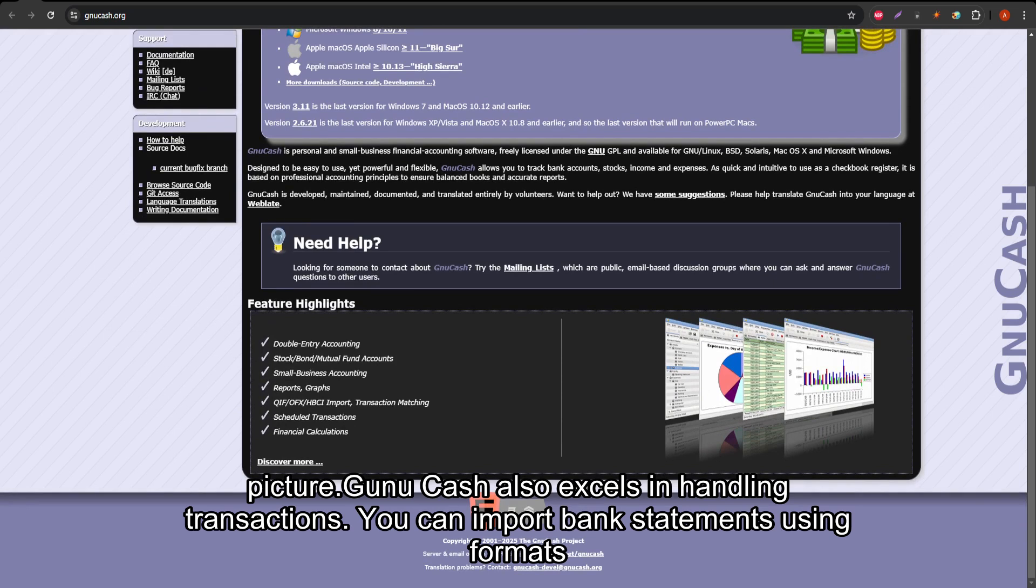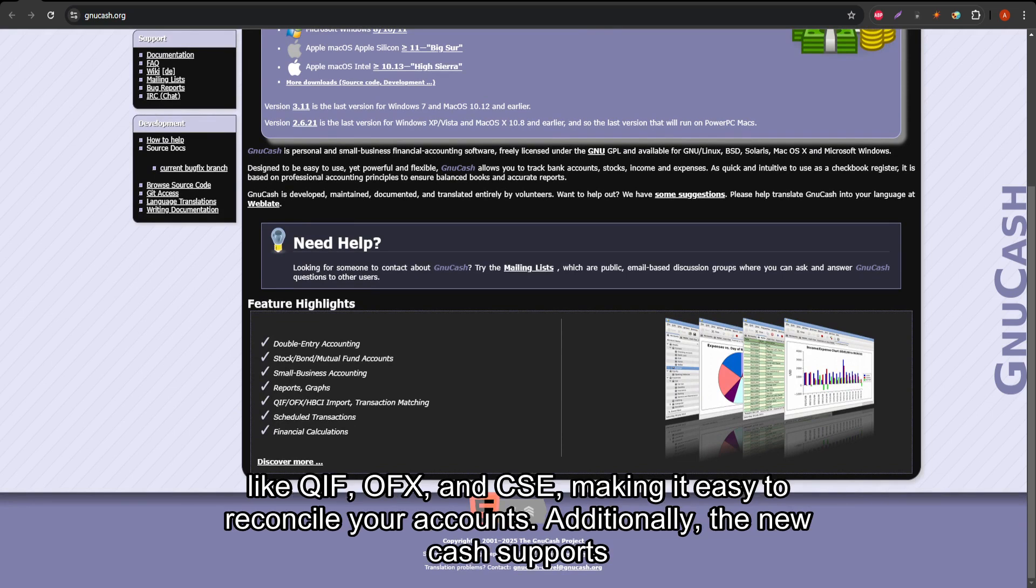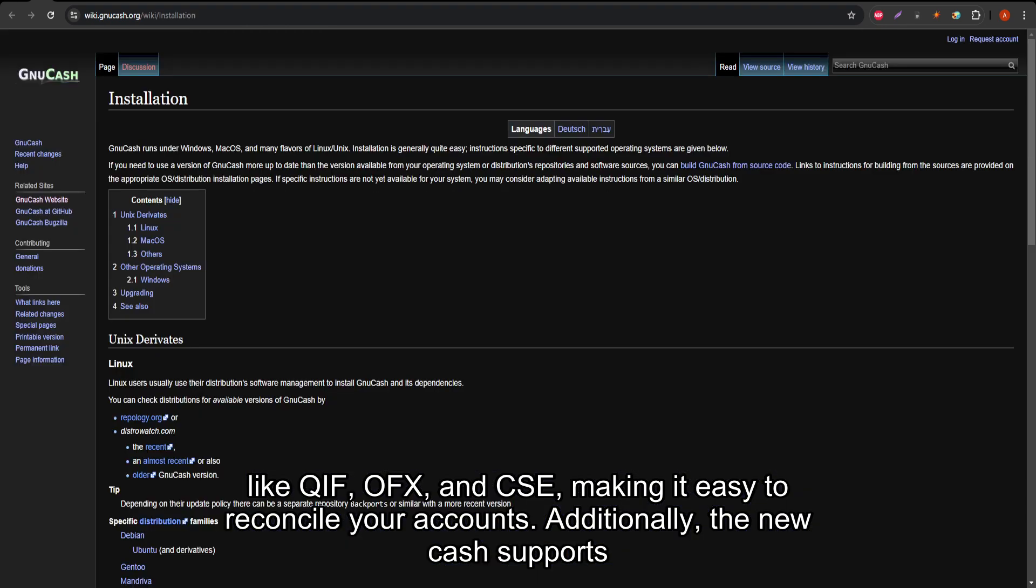GNU Cash also excels in handling transactions. You can import bank statements using formats like QIF, OFX, and CSV, making it easy to reconcile your accounts.